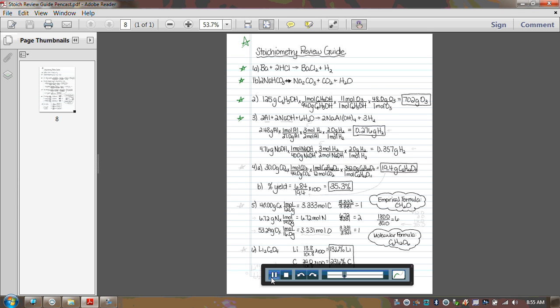For number three, you had to start by balancing the equation. If you didn't do that, then you were going to have trouble when you got to this step right here, and this step right here in that mole-to-mole step. So if you didn't balance it, pause this, go back, balance it, redo the problems, and you'll probably end up with the right answer.